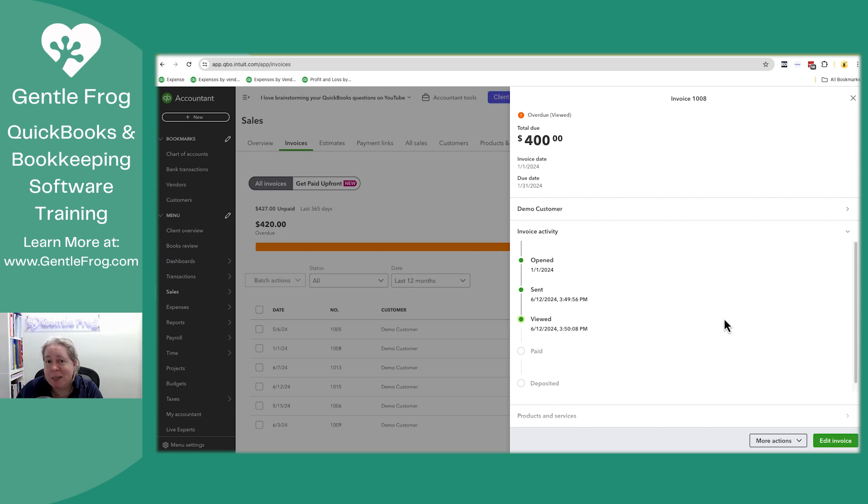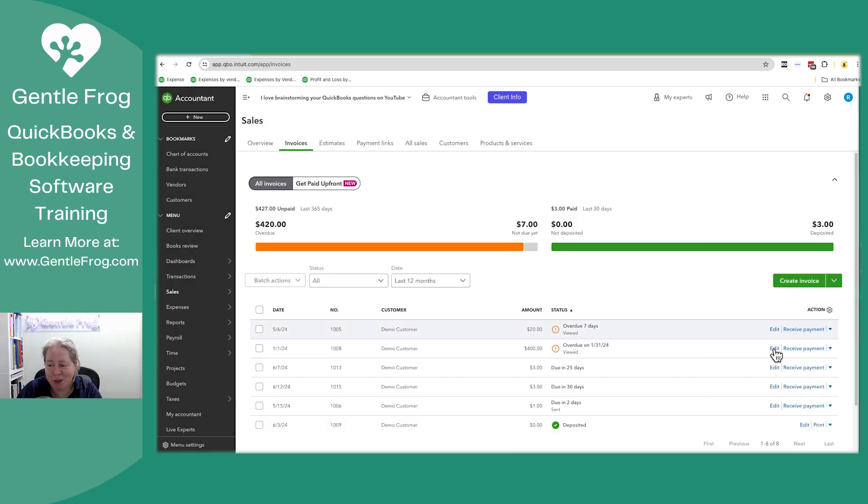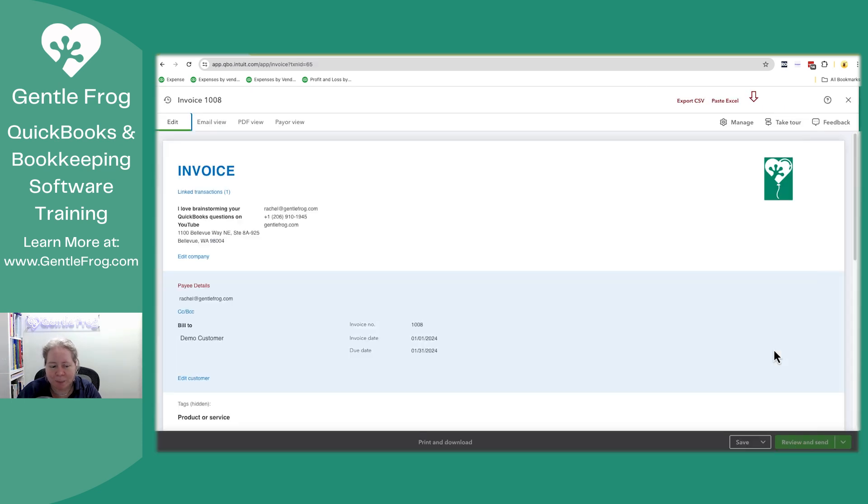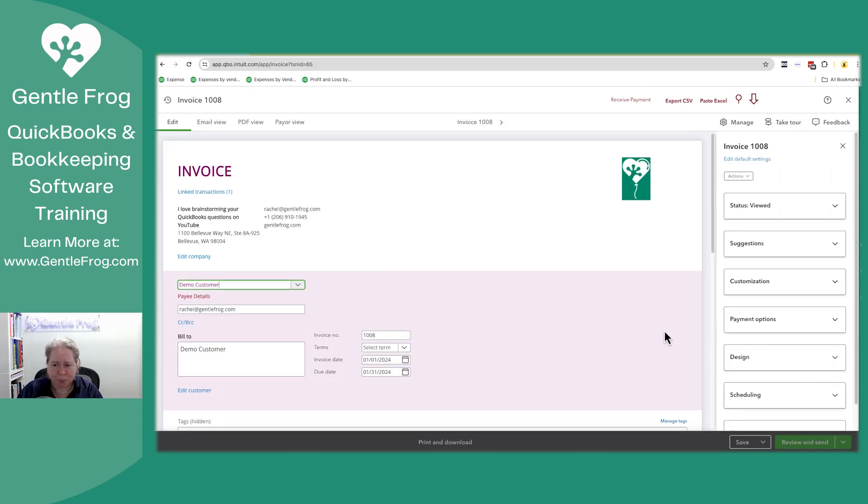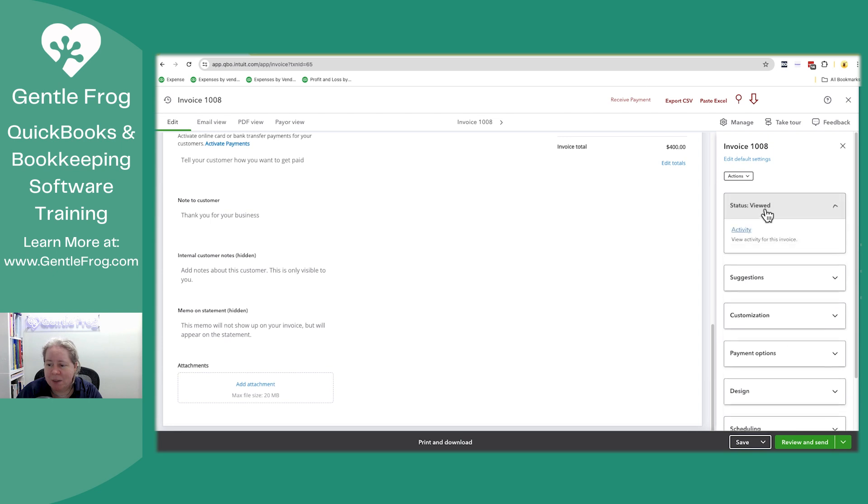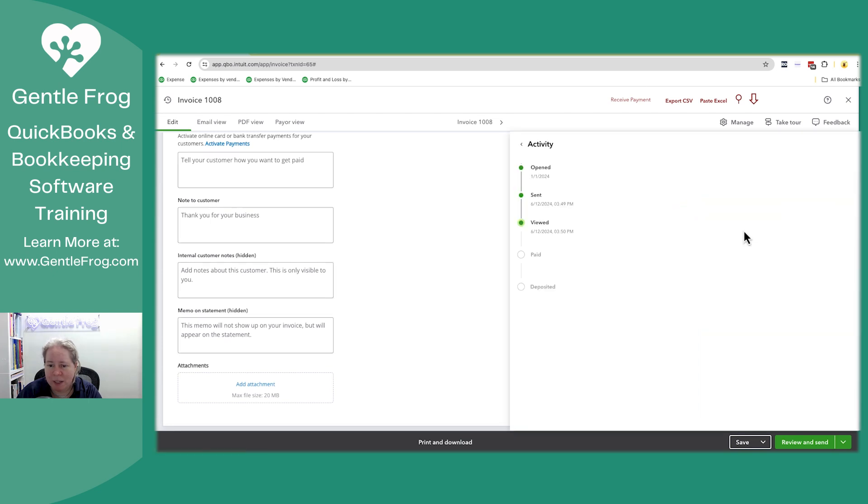I just thought it'd be helpful if you could see it. So I wanted to show you, let me see if there's a way to see that from the invoice. I'm going to go ahead and click on edit. Historically, it used to be at the bottom. It was like right here on the invoice before they changed it. But if we go to status viewed and then go to activity, yeah, it's the same thing we saw earlier.